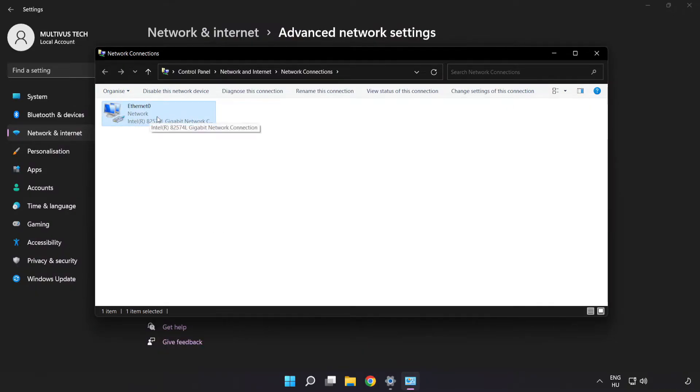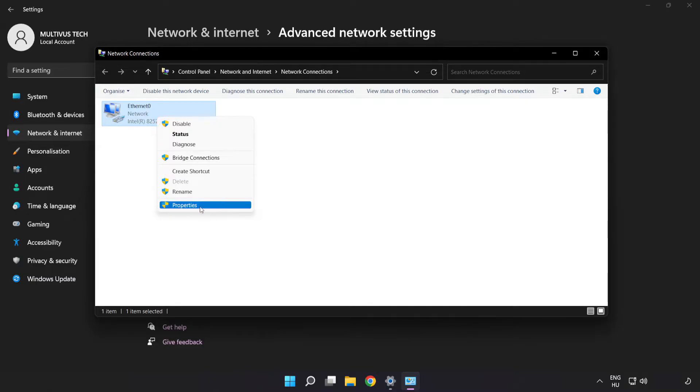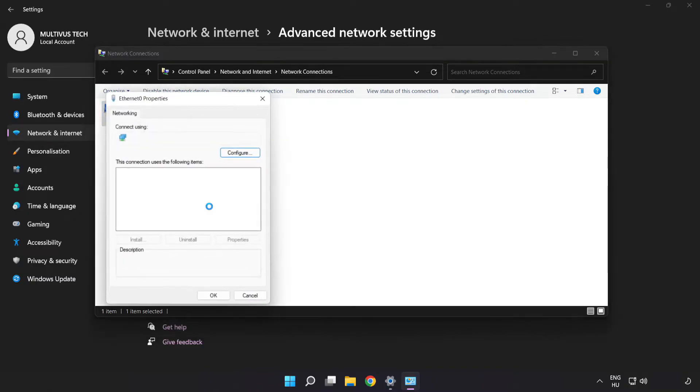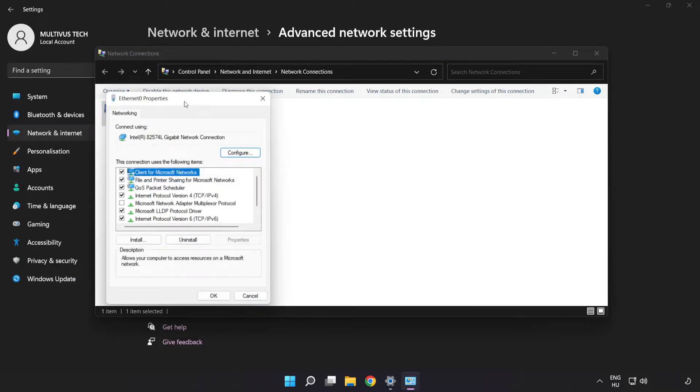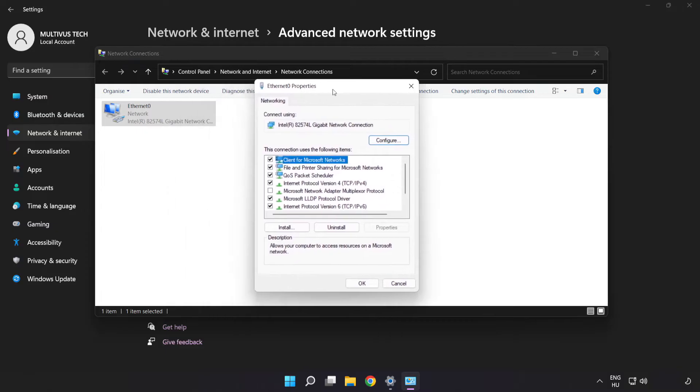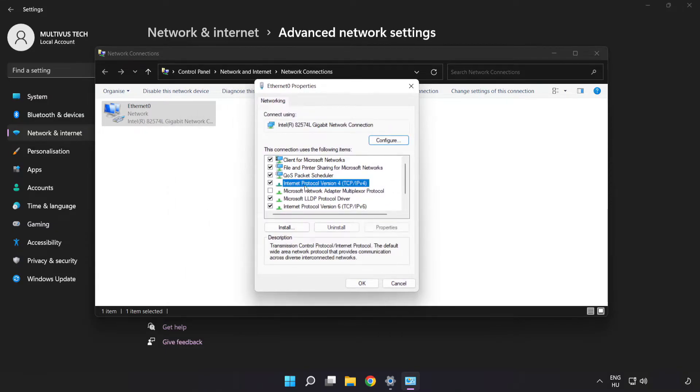Right click your network and click Properties. Click Internet Protocol Version 4 and click Properties.